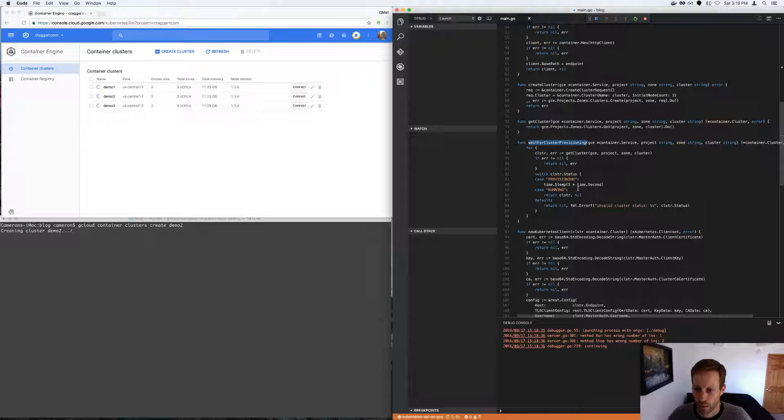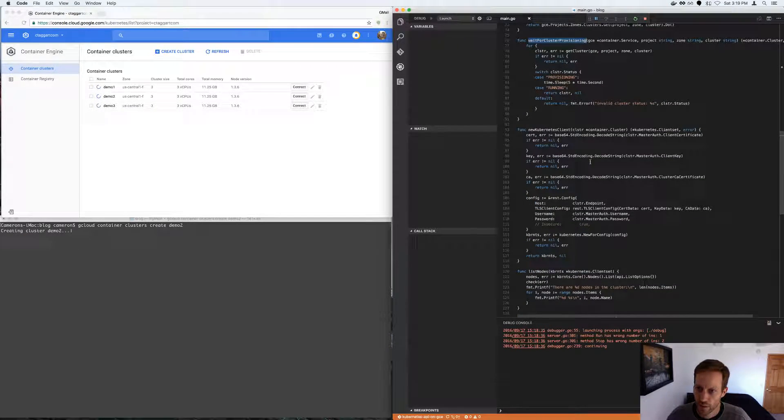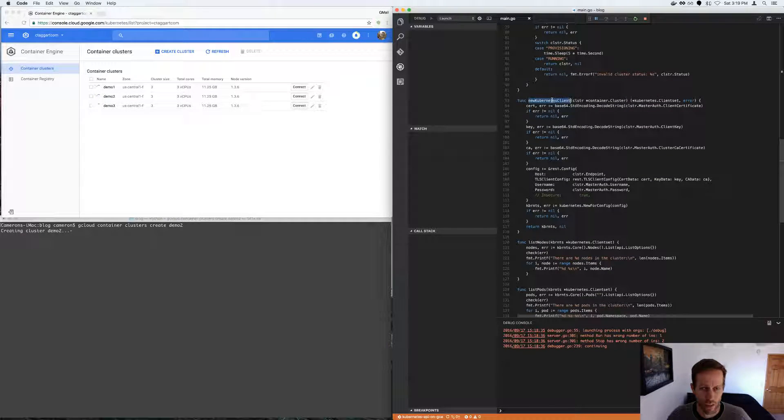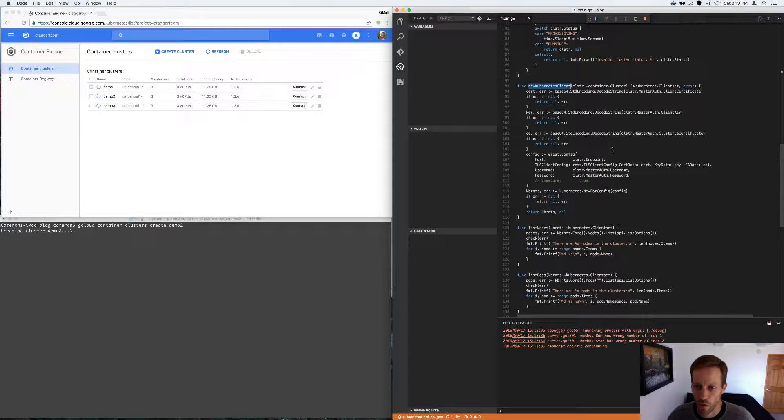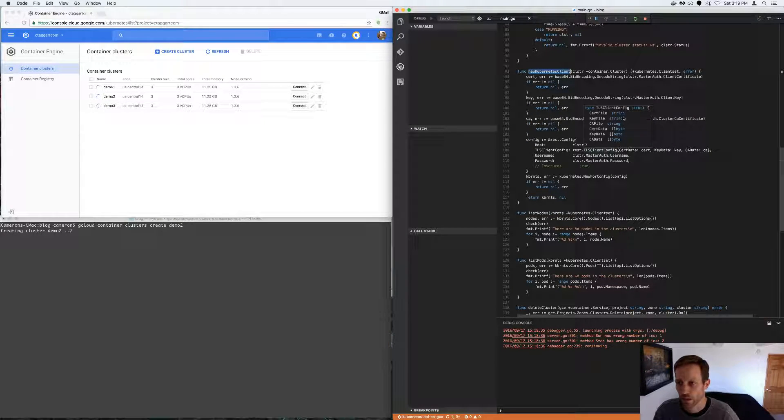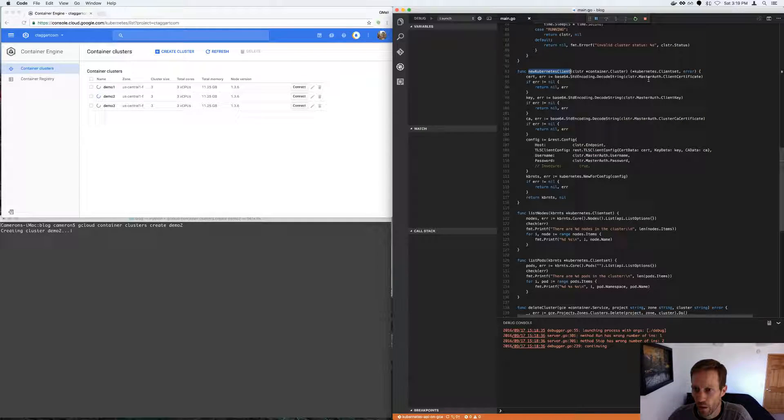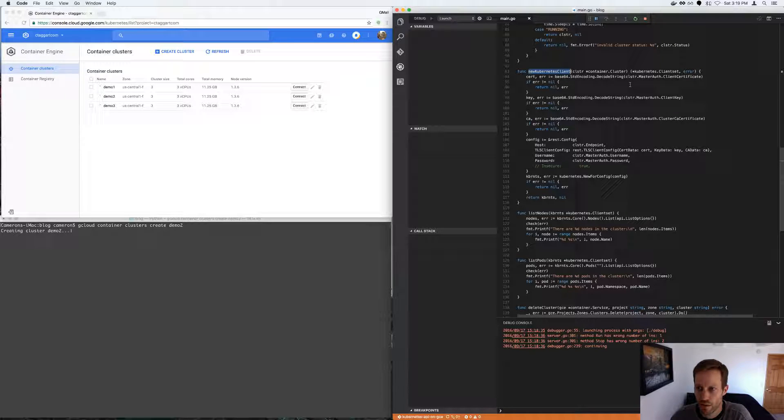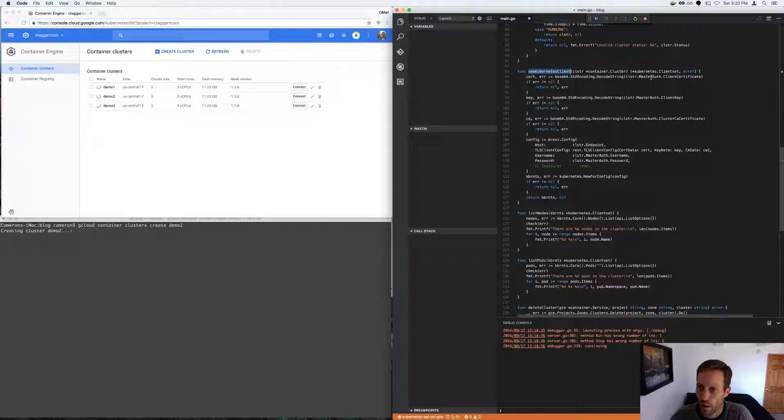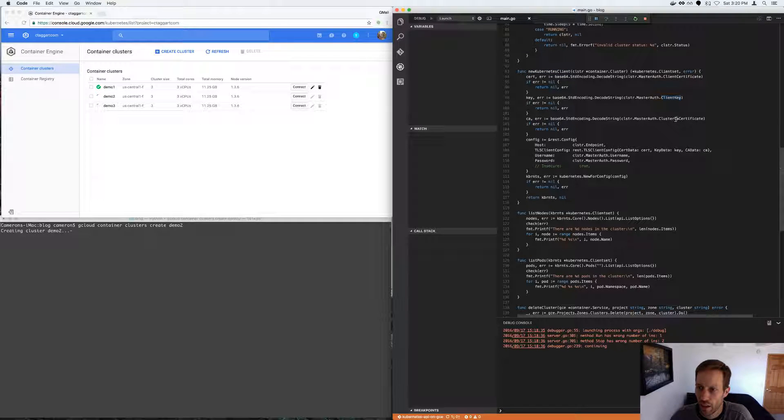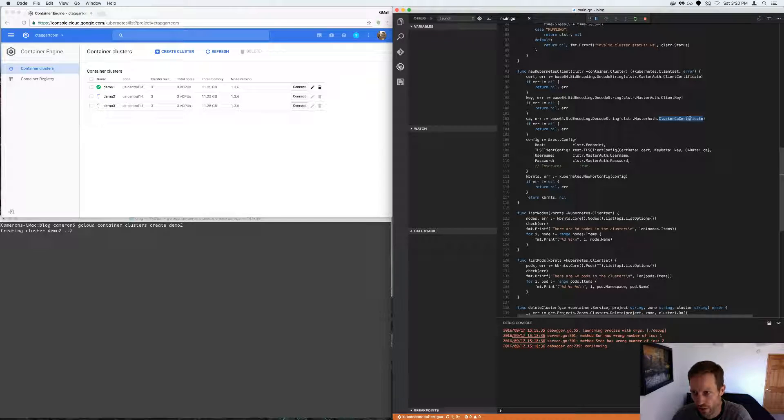And when it's running, it returns. The new Kubernetes client, this was the hard part. So this is the container engine returns the client certificate, a client key, and a certificate authority certificate.